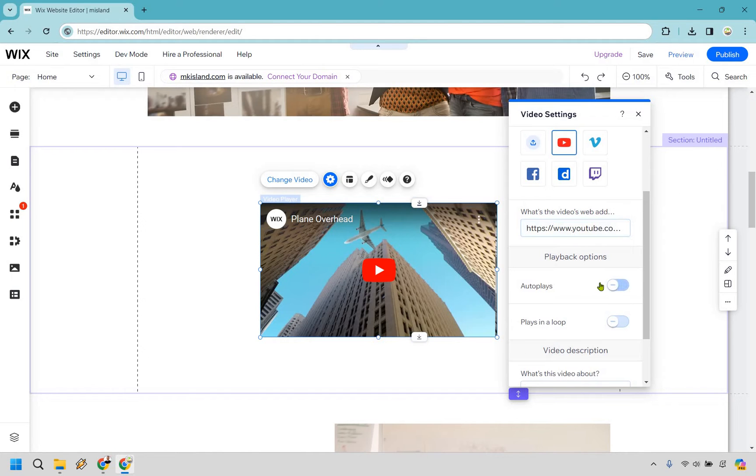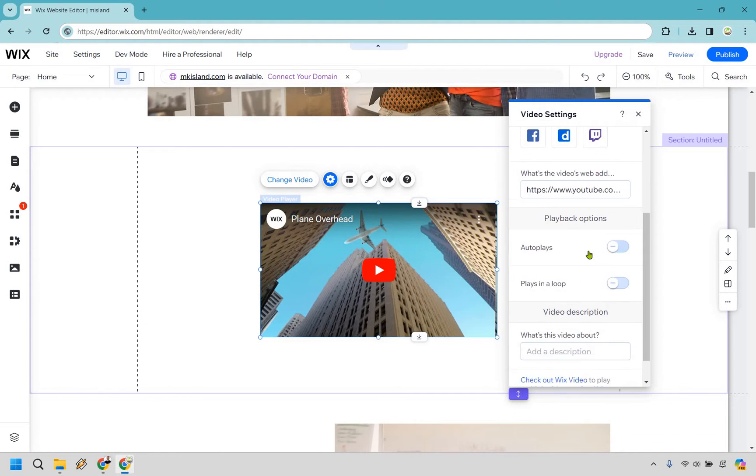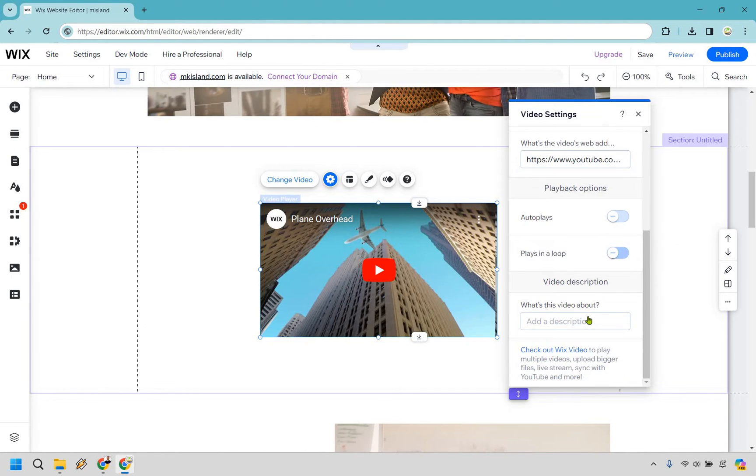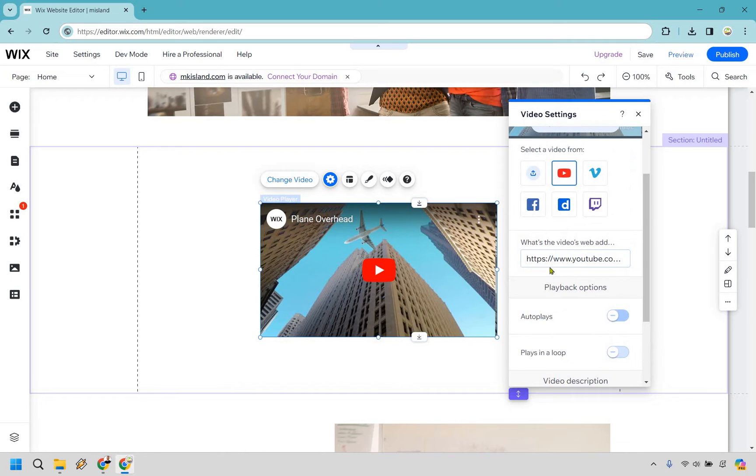You can also do autoplay so that whenever someone comes on there it just plays automatically, and if you want to play in a loop you can do that as well. If you want to add a description you can do that too, but this is just going to be the important section.